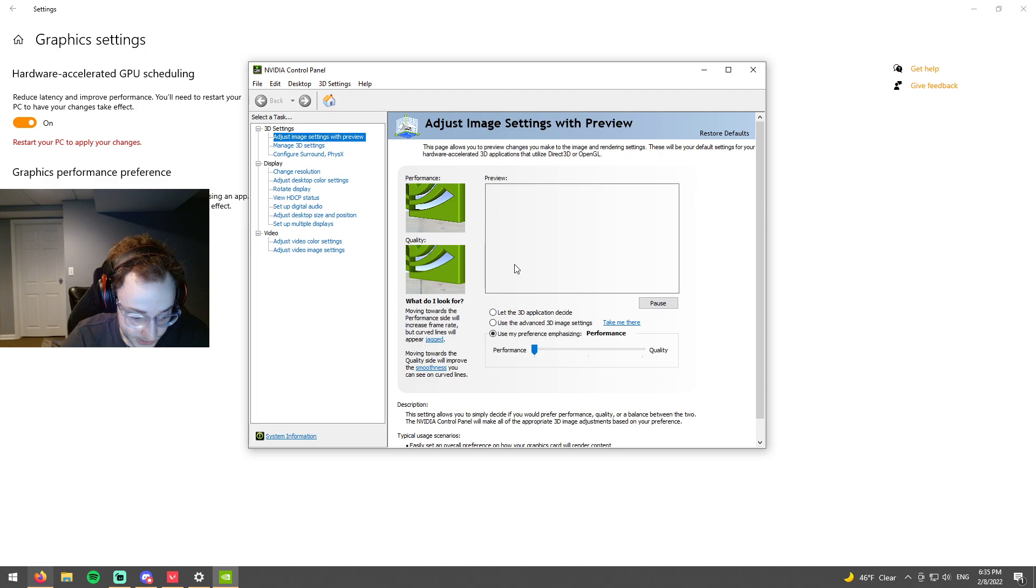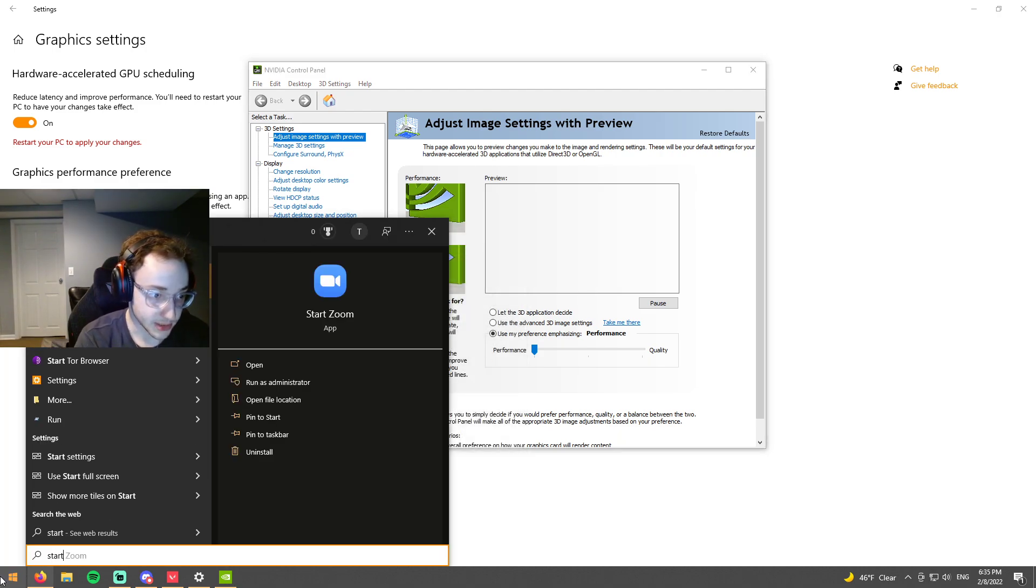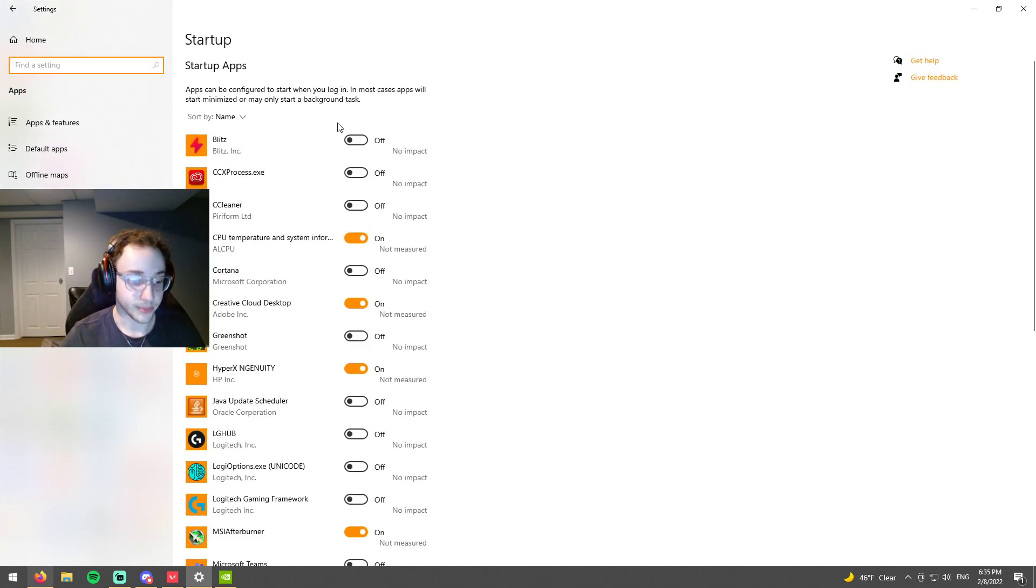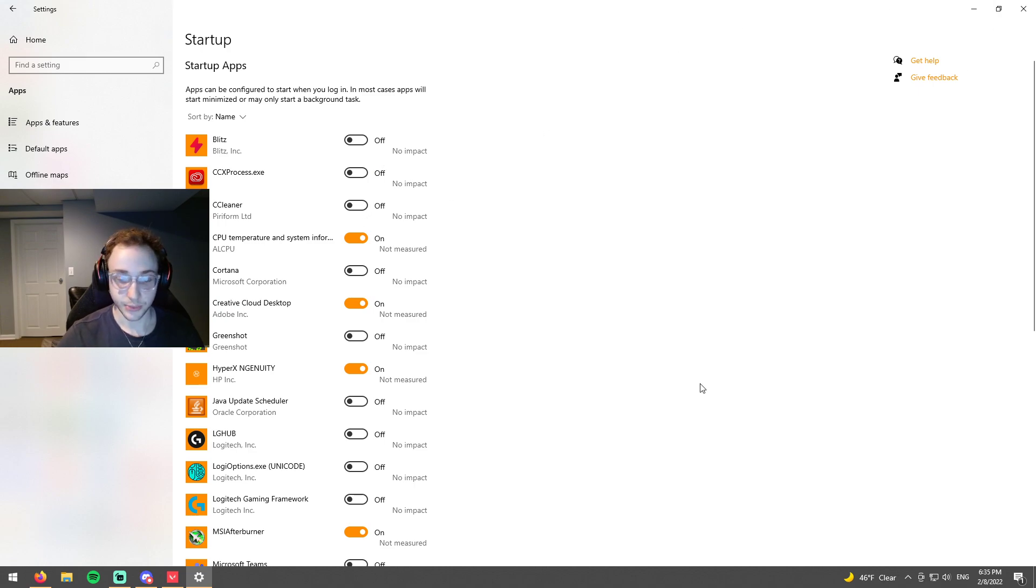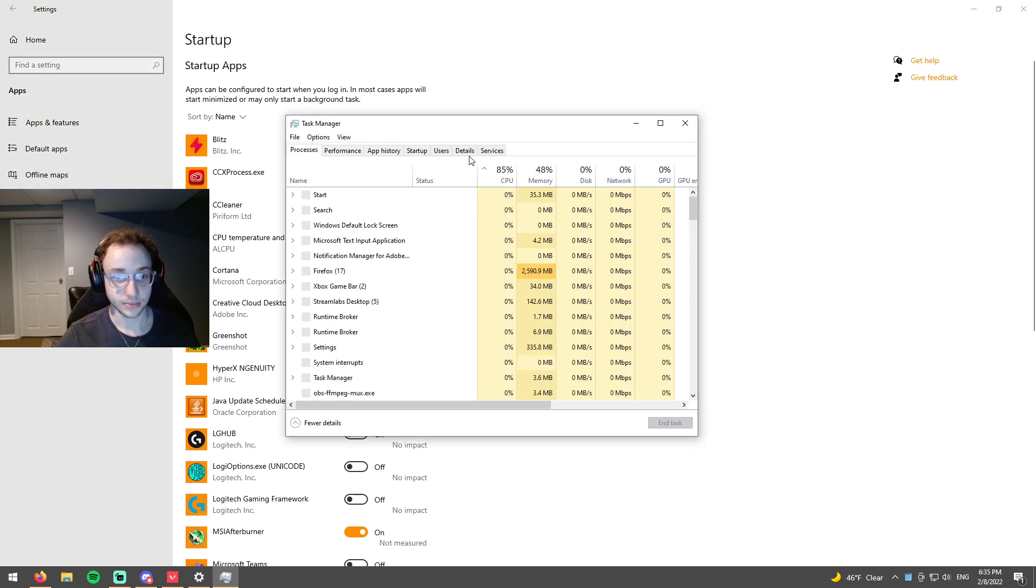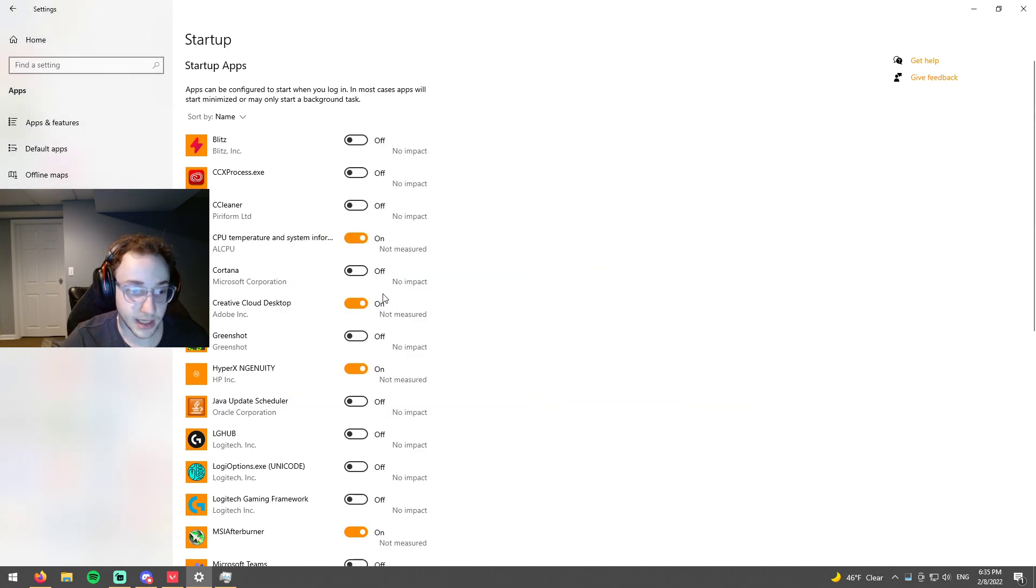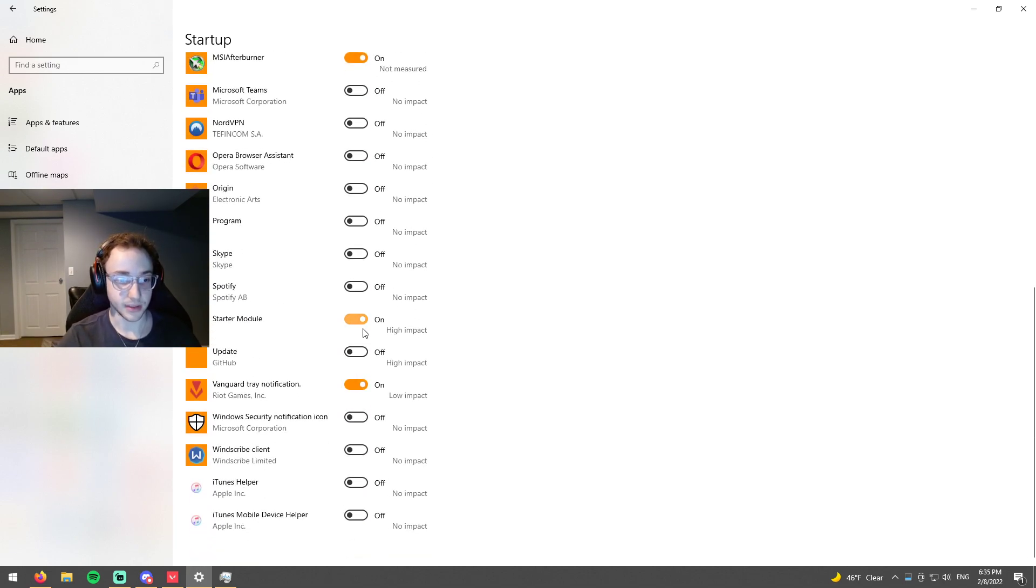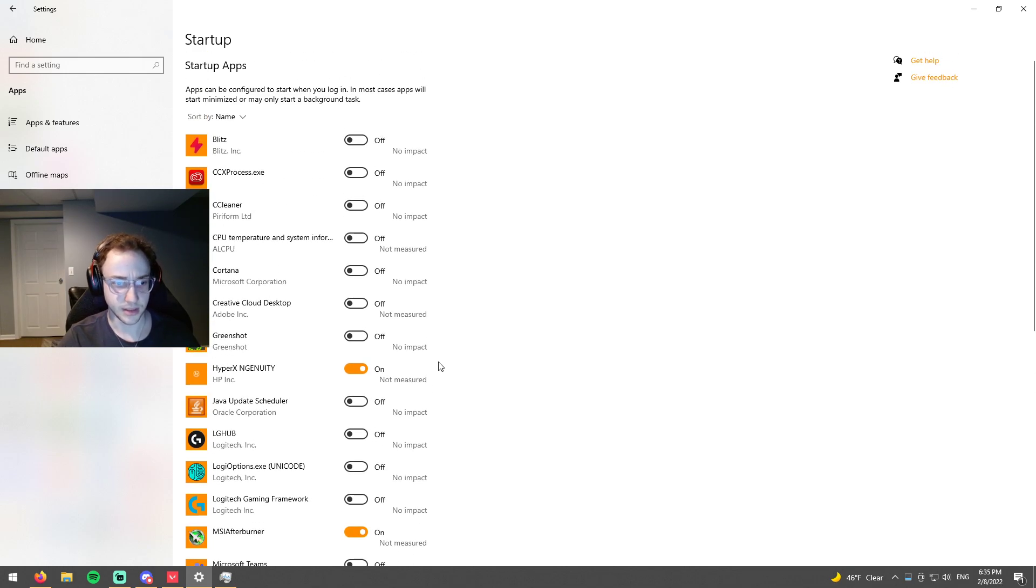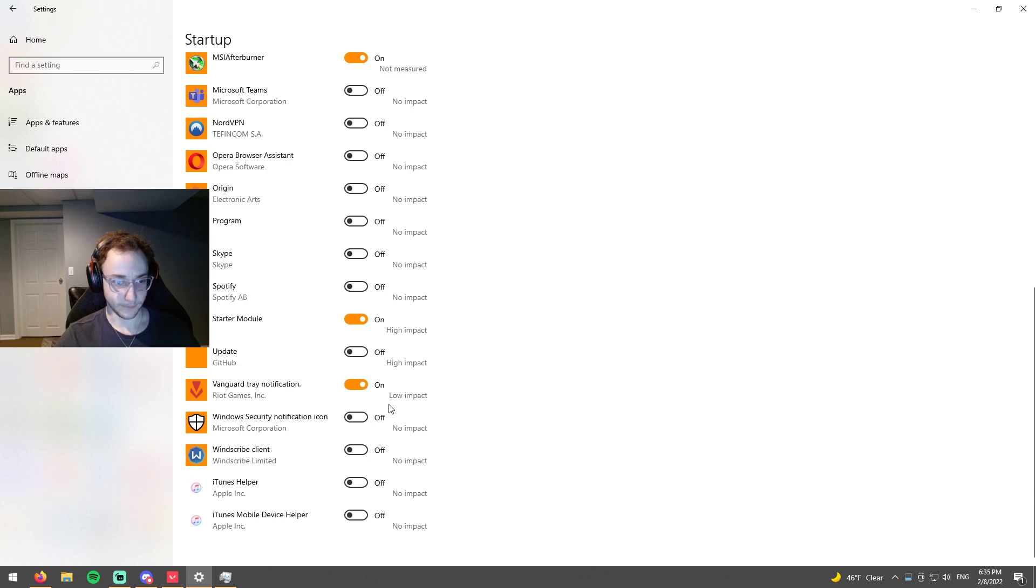So the next thing is going to be startup apps. Let me go ahead and close this. So startup apps is basically all the apps. Actually, we can do this in task manager as well. So you can come to task manager right here and this is the same thing basically. I'm actually going to turn some off because I don't use some of these. And also whenever you download some software, it'll automatically start it up.